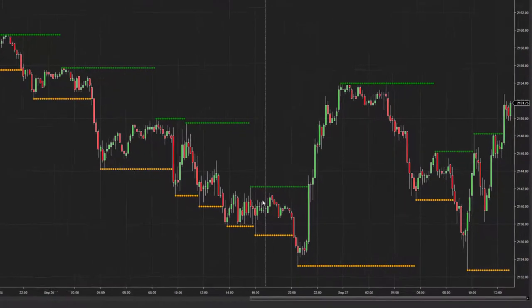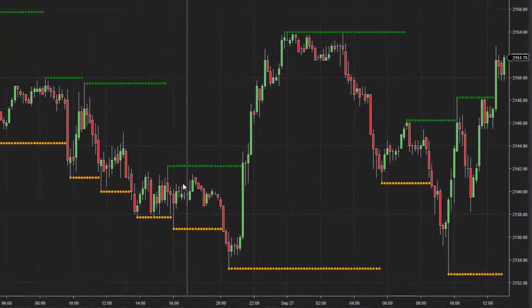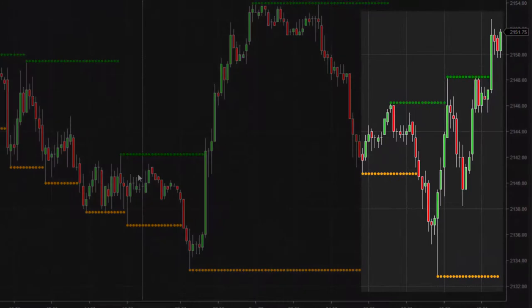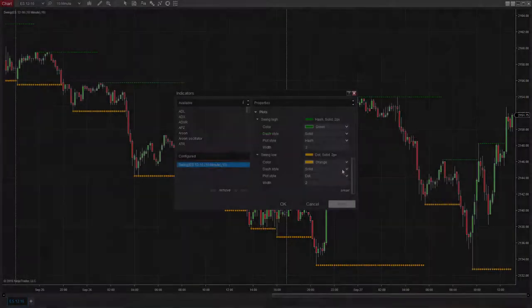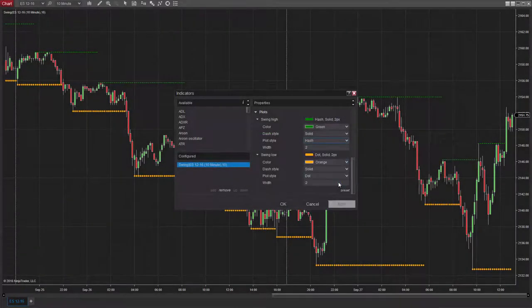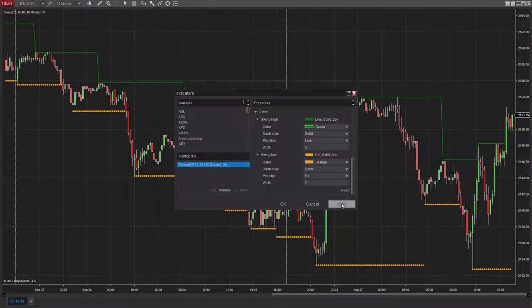When a new Swing High or Low is identified, NinjaTrader will draw a new horizontal plot up to that level. These plots can be customized to suit each trader's style and preference.